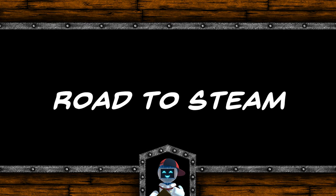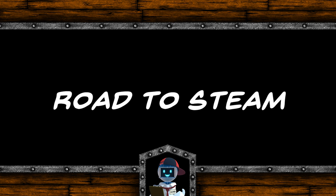Hi, welcome back to our Road to Steam series, a series in which we'll be creating a game from scratch.